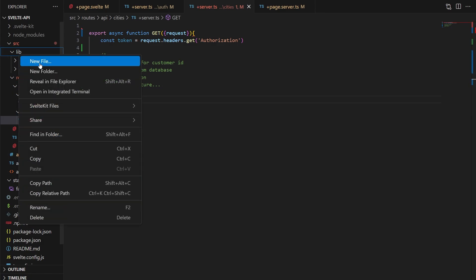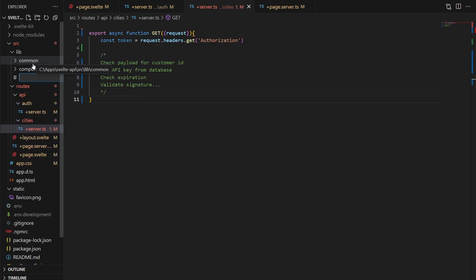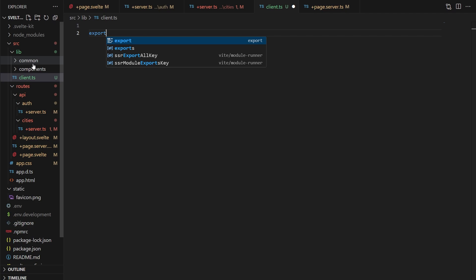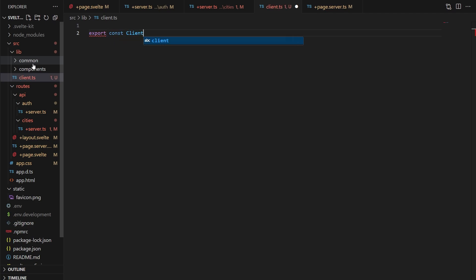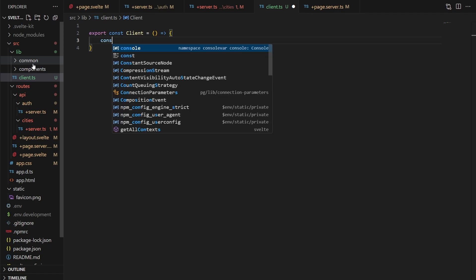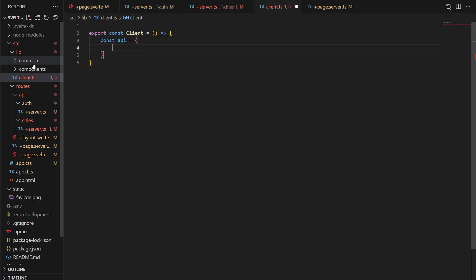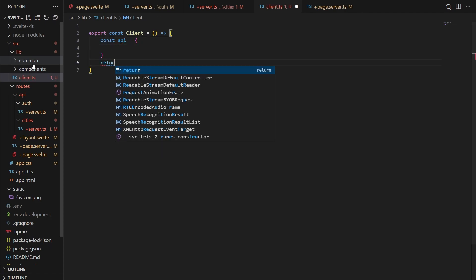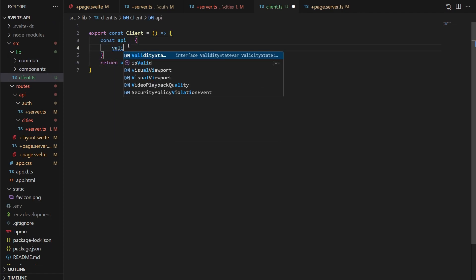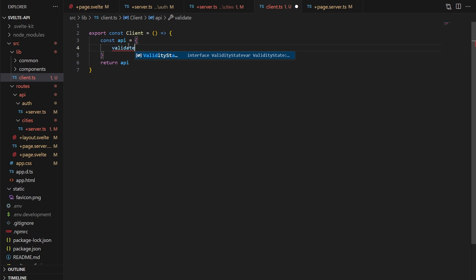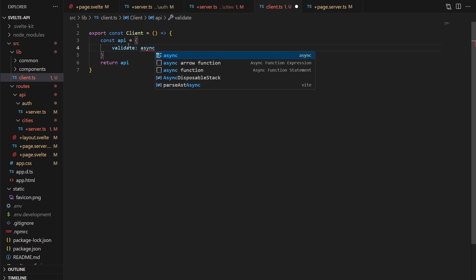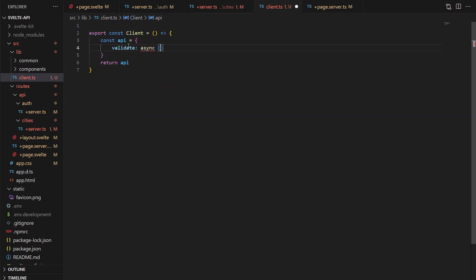So let's create a client.ts file in our lib folder. And in this file, an exported function that has the same name as the file, but with a capital C. Then in there, an API object that gets returned at the end. And in the API object, a validate function. This function will be async and take in a token to check. It will then return a promise that is a Boolean.